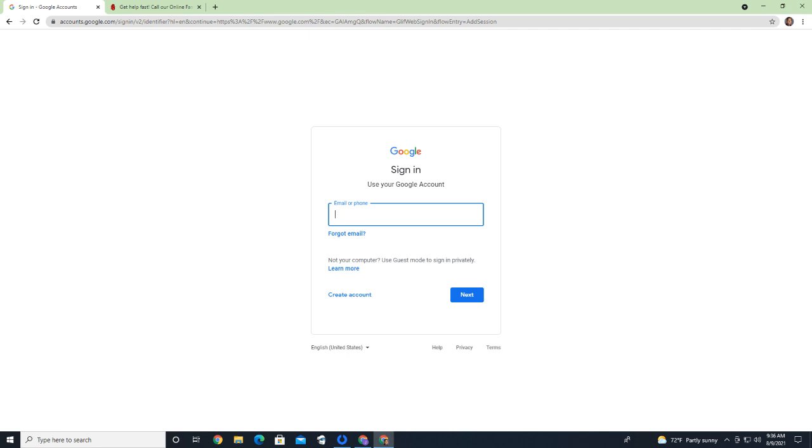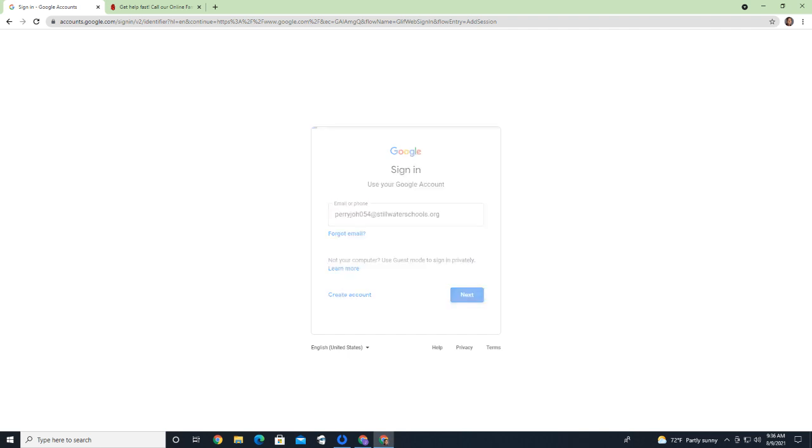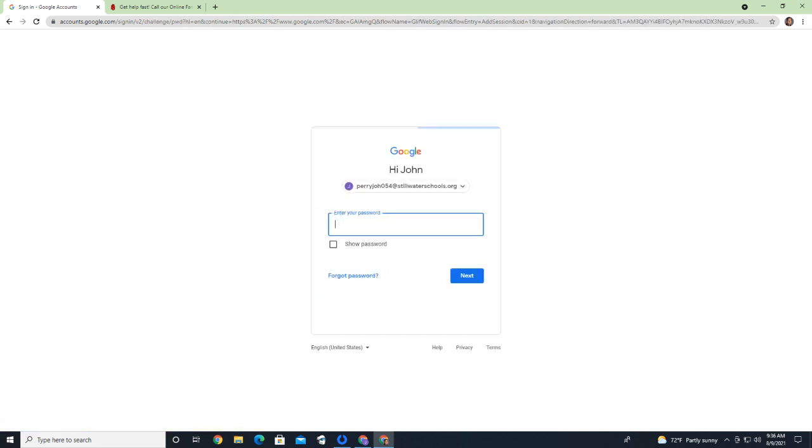From here, once again, I can sign in to my parent PowerSchool account. Enter the password.